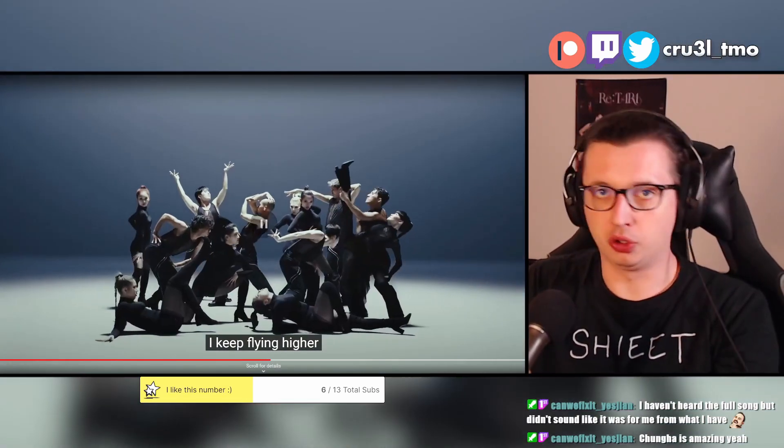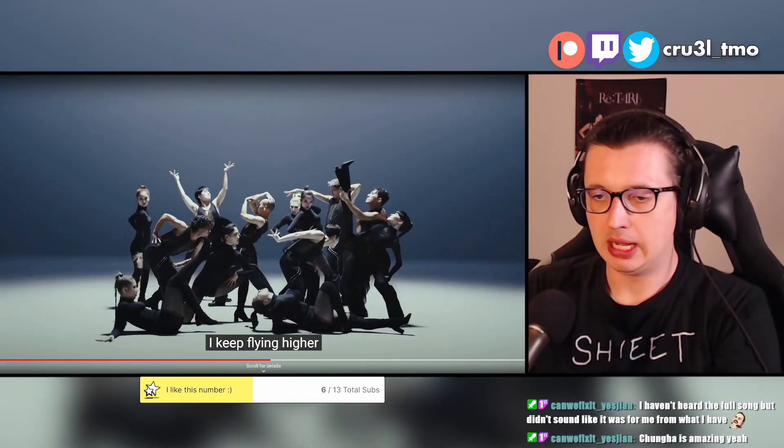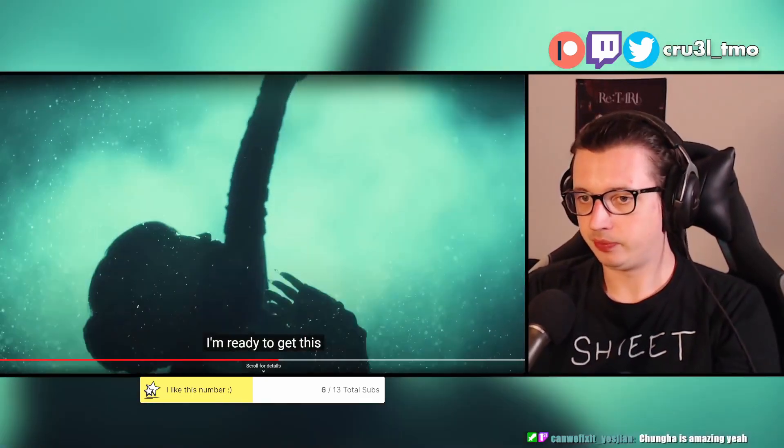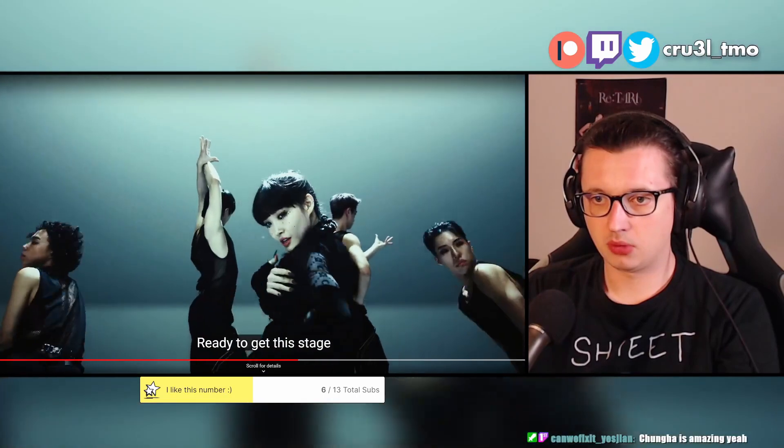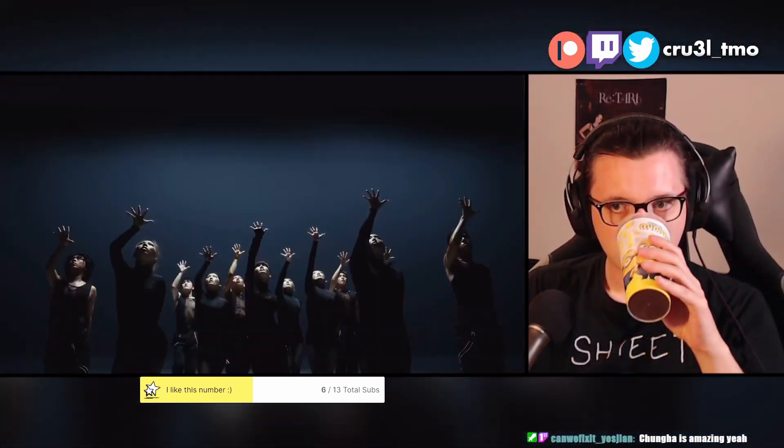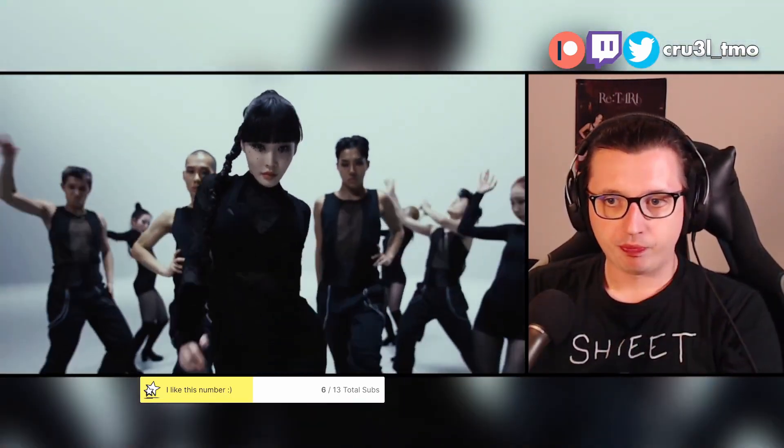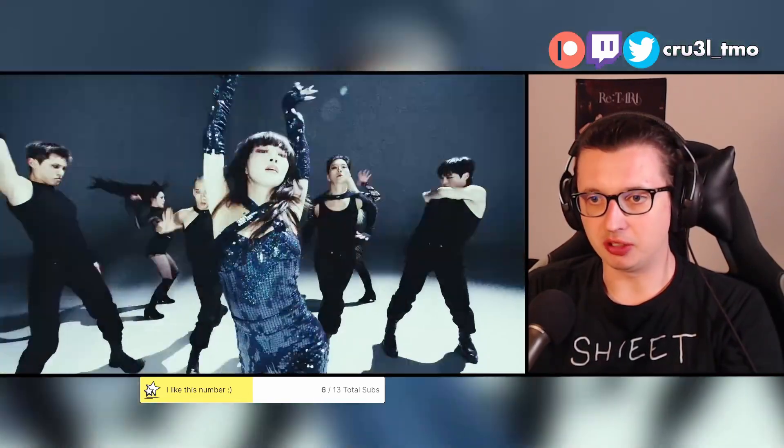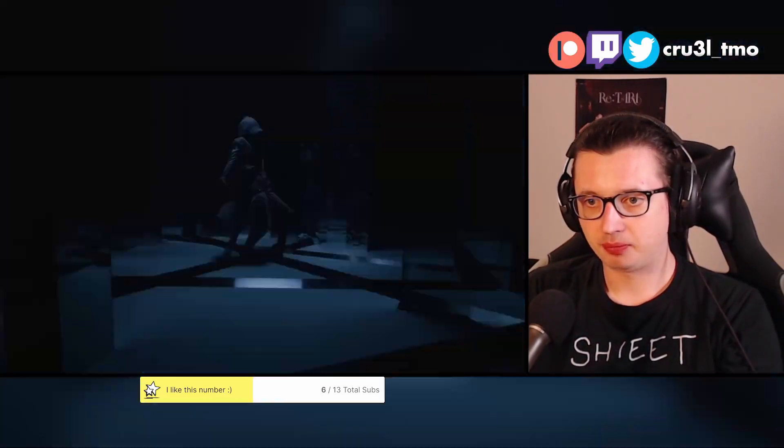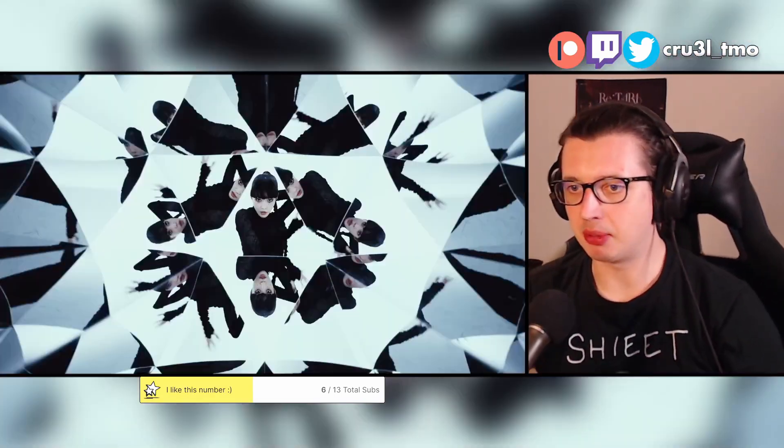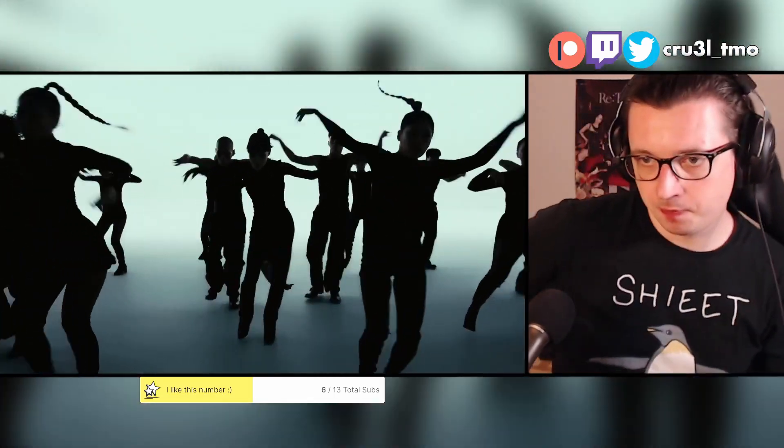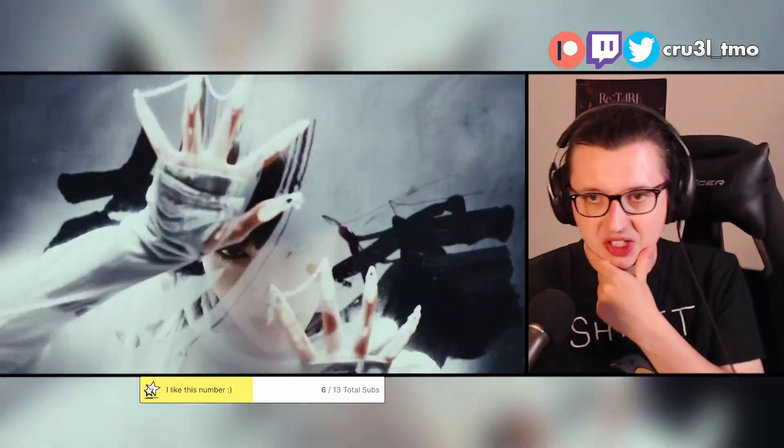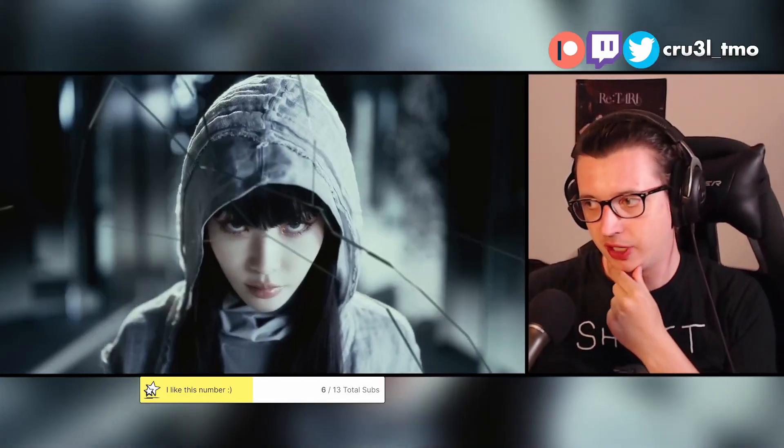Talking about female soloists particularly, I think the only other one I can think of that has that as well is CL. Not even Sunmi can come close to that in my opinion. It's arguable Sunmi is maybe a better performer, but that's kind of subjective because they're both great.